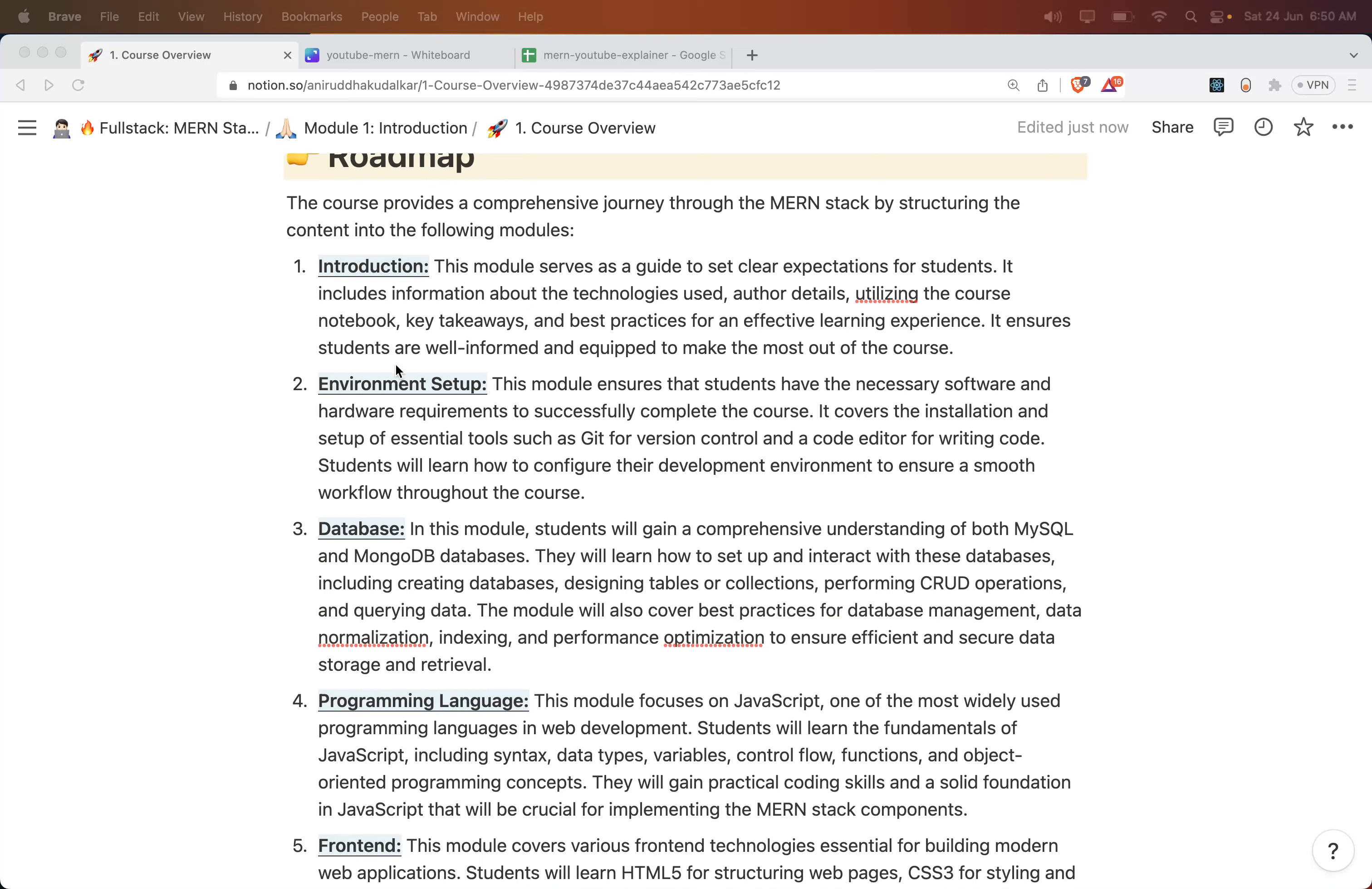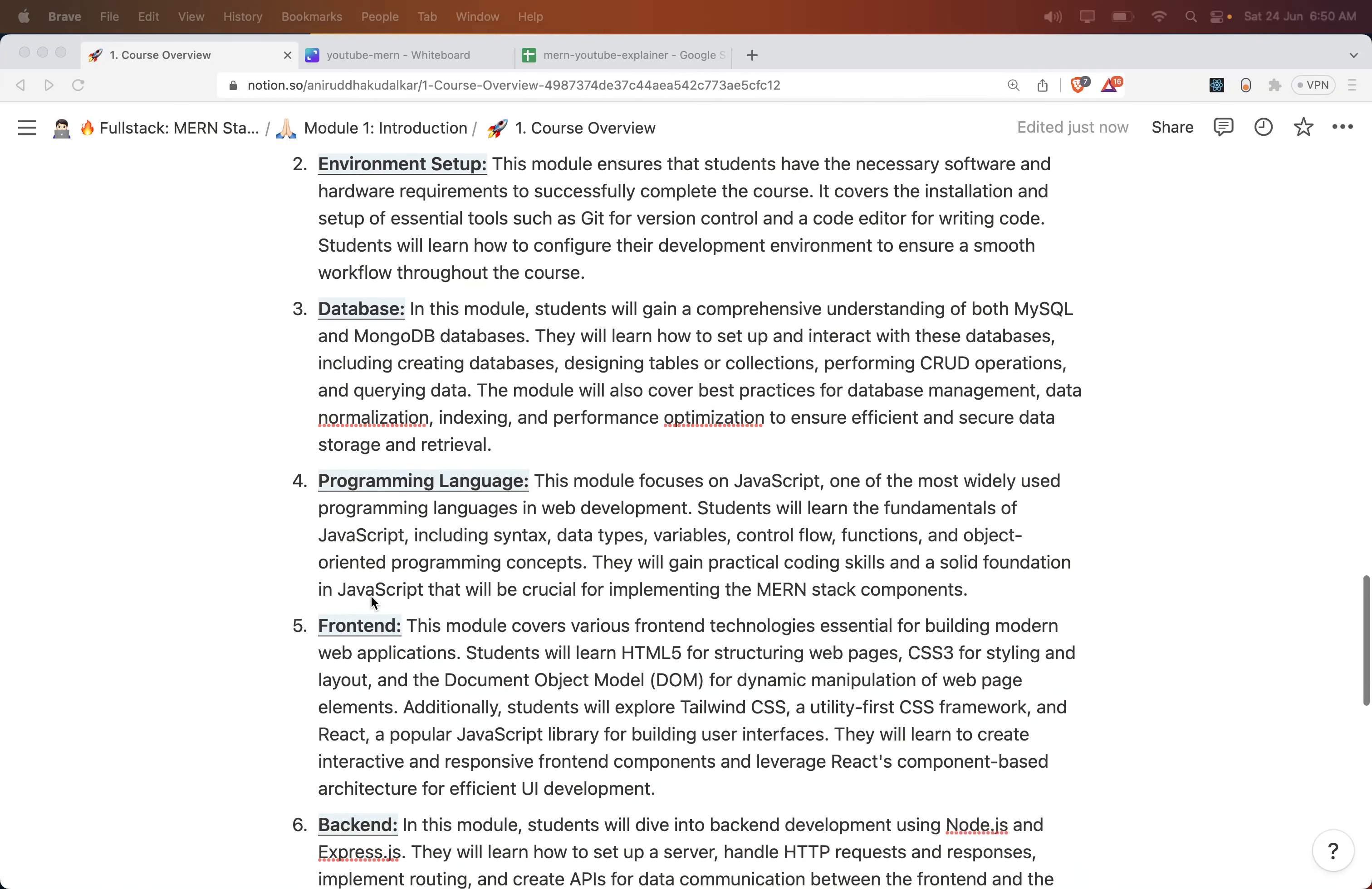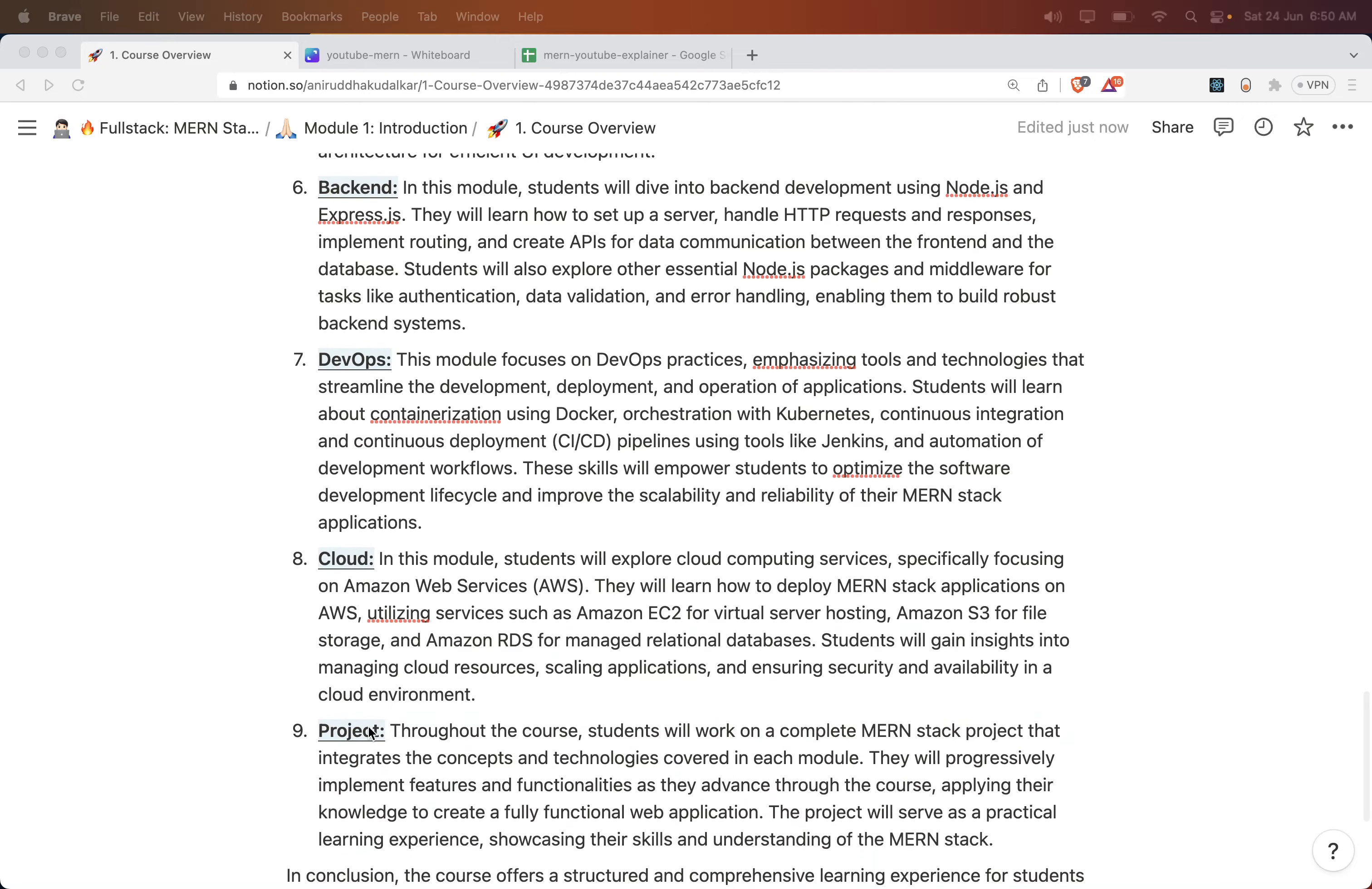First: Introduction, Environment Setup, Database, Programming Language, Frontend, Backend, DevOps, Cloud, and finally Project.